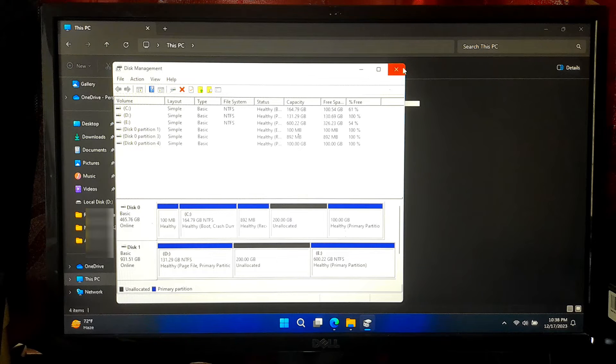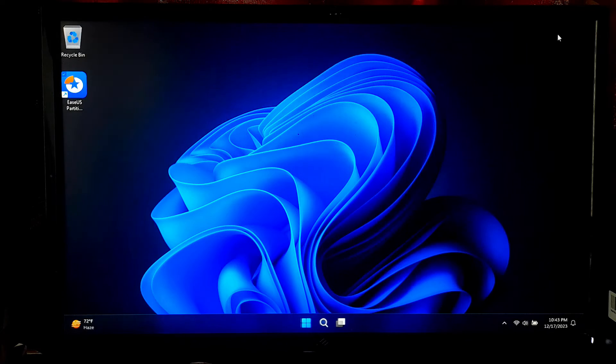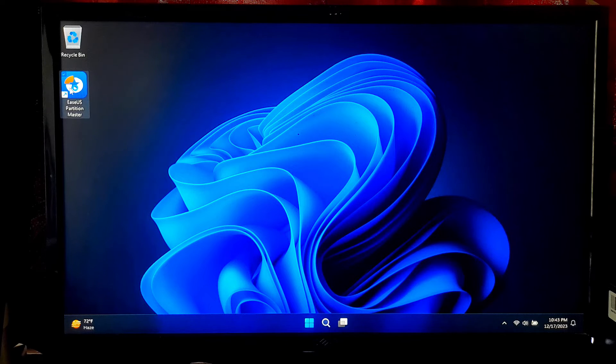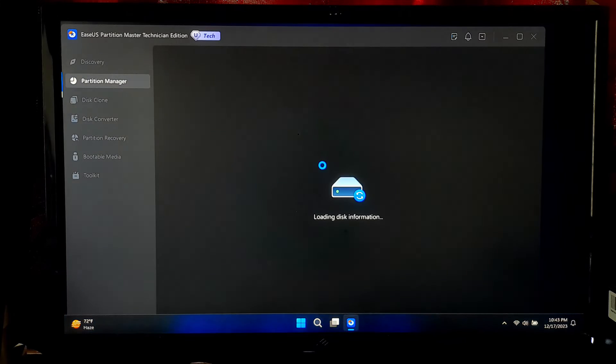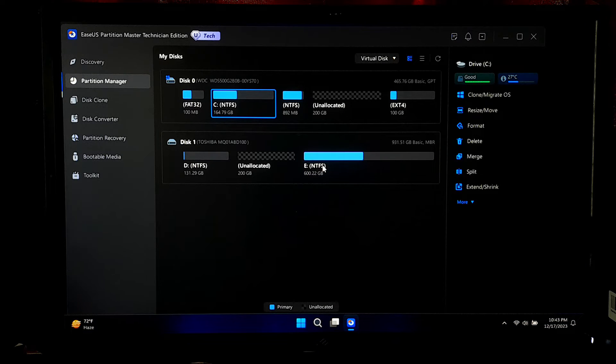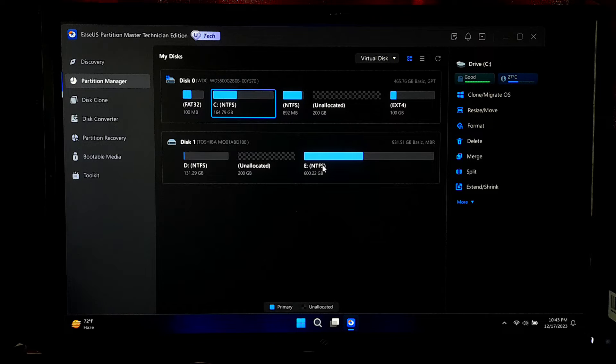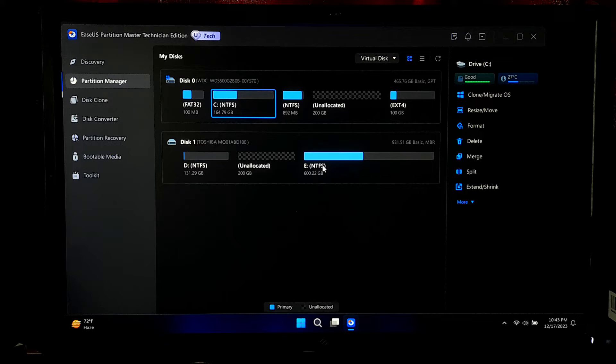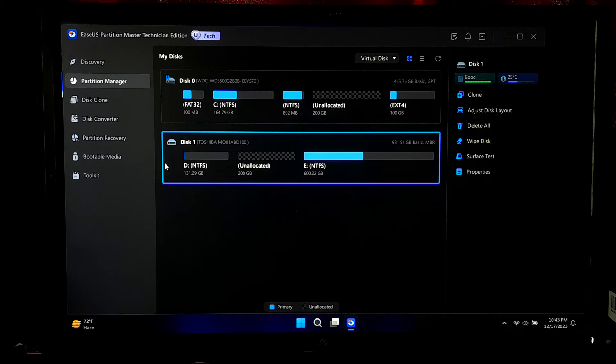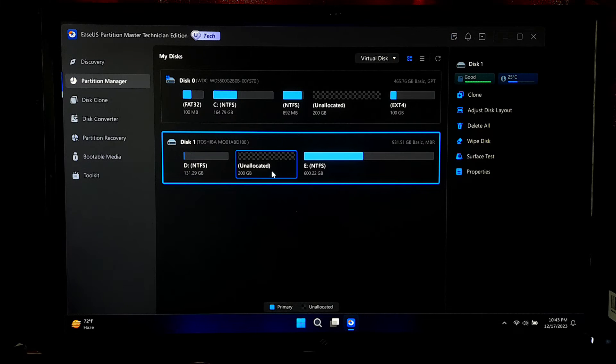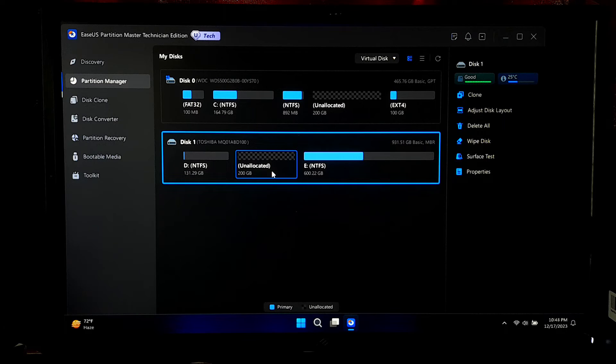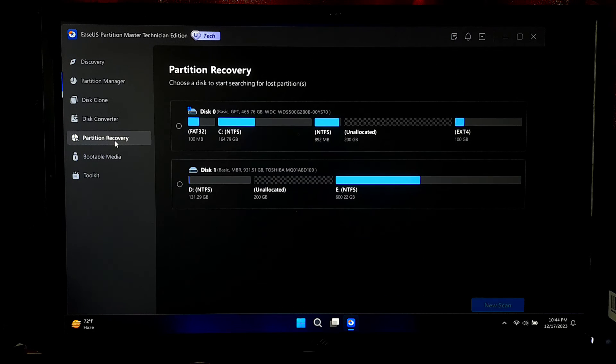Now, close all tabs and open EASUS Partition Master on your computer. Take a moment to explore the advanced user interface and familiarize yourself with the new tools and options available in the latest version. Now, navigate to the main screen and locate the disk where the volume was accidentally deleted and keep an eye out for the unallocated space which signifies the deleted volume. Now, select the partition recovery option from the menu.